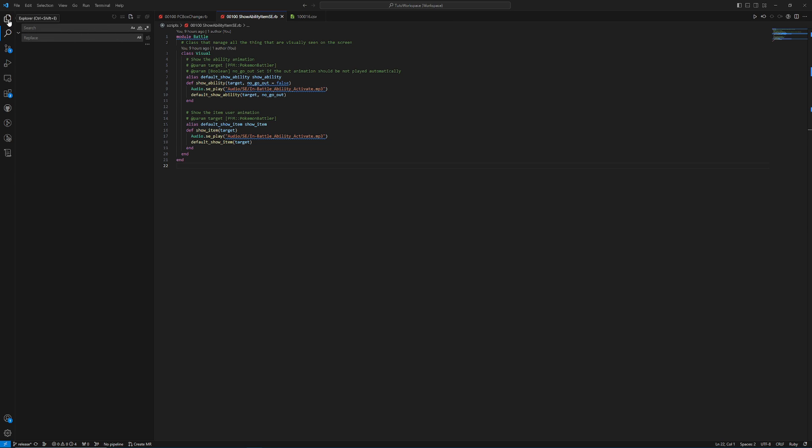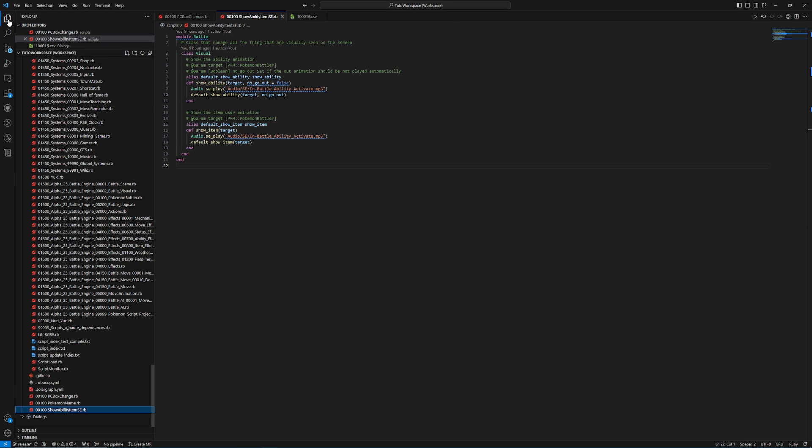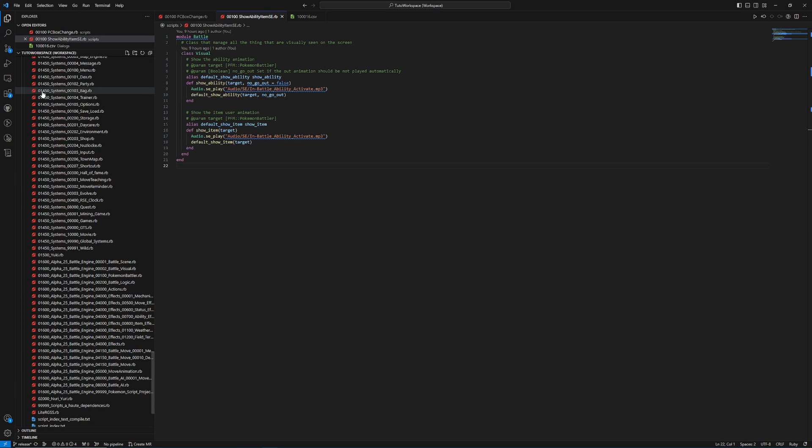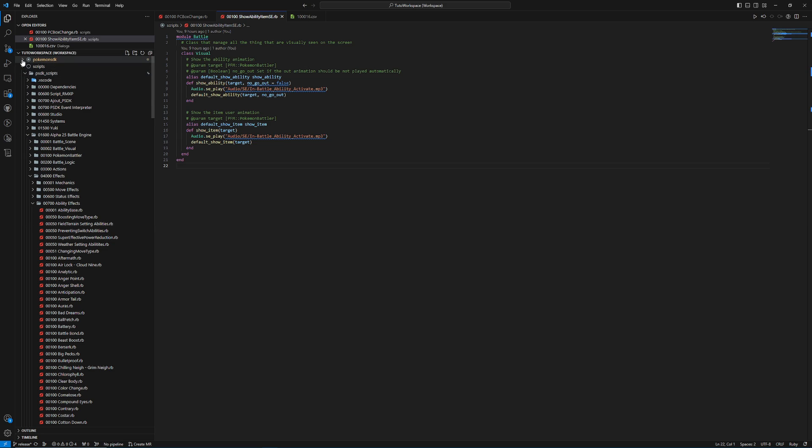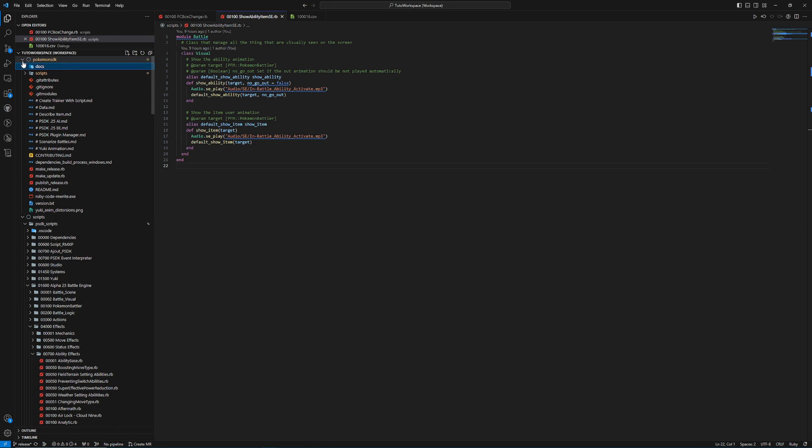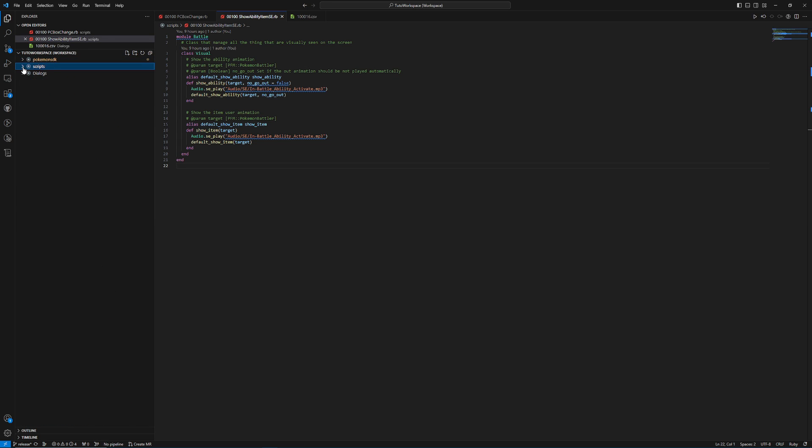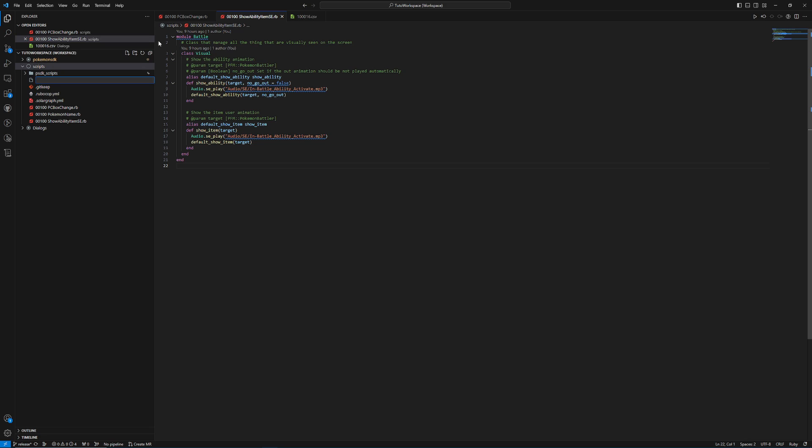So what we're going to do is we're going to go to our Explorer, and we are going to make sure that we are in our scripts folder. We're going to make a new file. We're going to call this whatever you want for your numbers, but remember, it has to be between five zeros and 99,999. So as usual, I'm going to go with 00100, and then I'm going to do Night Vision. So you want to do the name of the ability. And then you could do something like underscore effect if you're going to end up doing multiple files. But this is the most simple one, so we don't really need to do that. We're just going to do nightvision.rb.